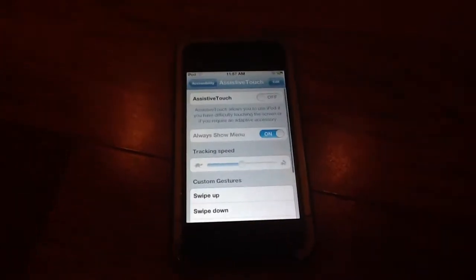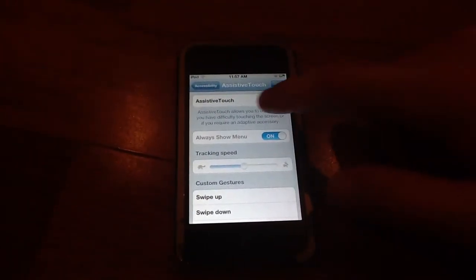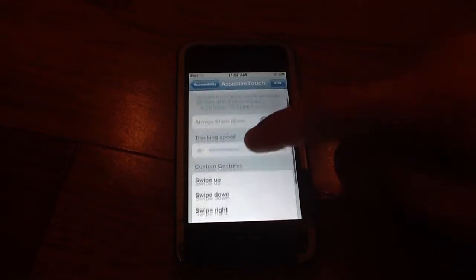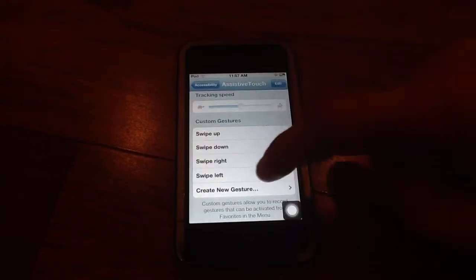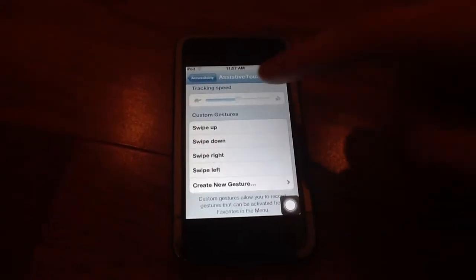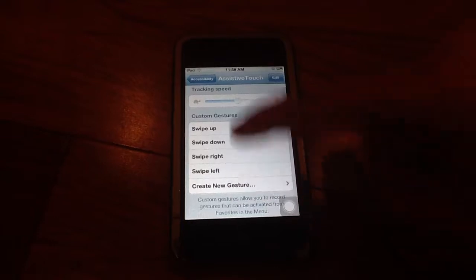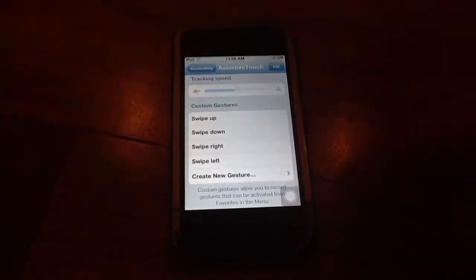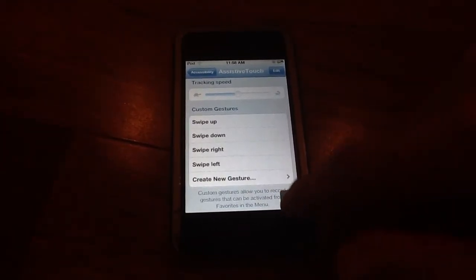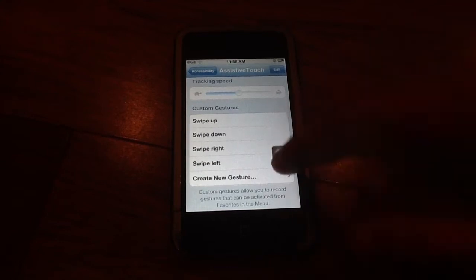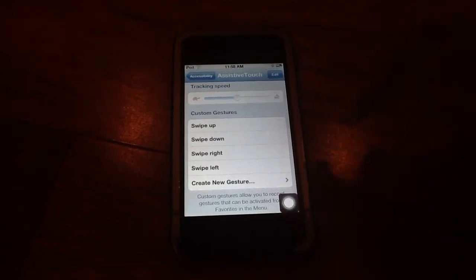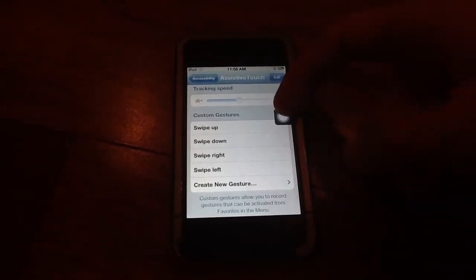So what you do, hit that and then you slide the little switch to turn it on. Then you can go down here all the way to the bottom and create custom gestures. As you can see right here now you have a little black square down there in the corner that can be moved.